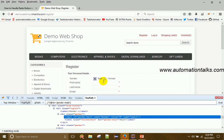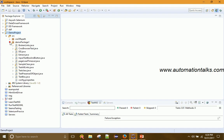There are two approaches to select a radio button. The first approach is to get the web element for each radio button directly and then click it. The second approach is to get all matching radio buttons into a list, iterate over the list, and if the value matches what you want, click it. I'll show you both approaches.